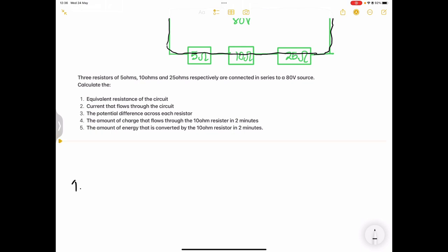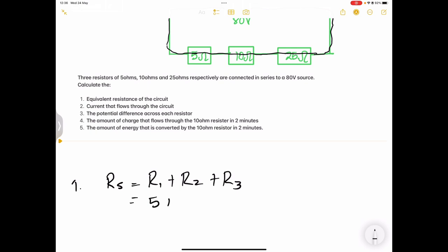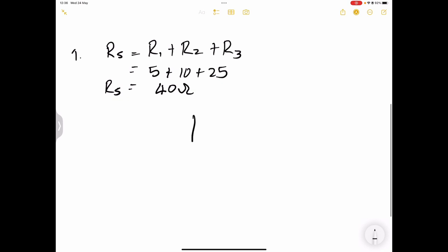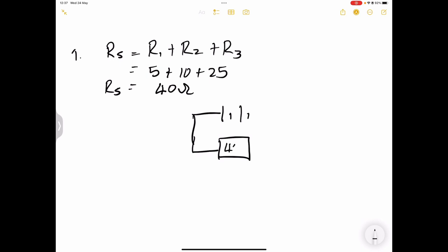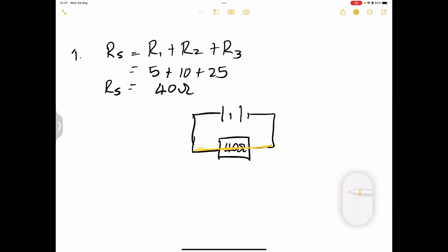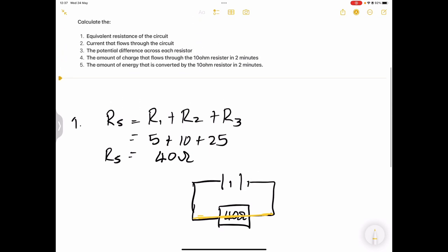For question one, to get the equivalent resistance: R_series equals R1 plus R2 plus R3. That is 5 plus 10 plus 25, which gives us 40 ohms. Our external resistance is 40Ω. We can replace those three resistors with just one 40Ω resistor. The same current that passed through each individual resistor still passes through this equivalent resistor.